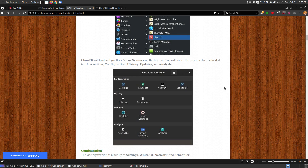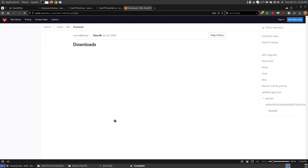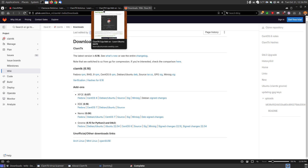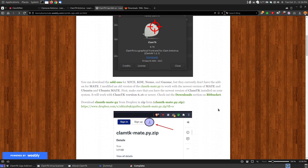While it's scanning in the background, I'll show you how to install the add-on for your file manager. I'm using Ubuntu MATE, which uses the Caja file manager. If you click the add-ons link, you'll see add-ons for XFCE, KDE, NEMO, and GNOME. There used to be an older Mate version that no longer works with the newer Ubuntu MATE, so I modified it to work with the newer version and put it on my website via Dropbox.